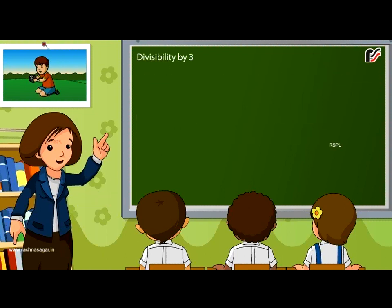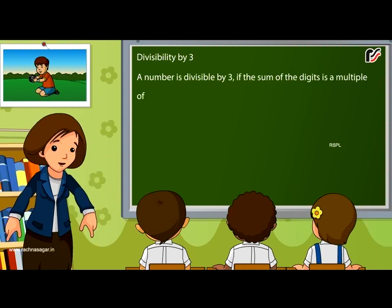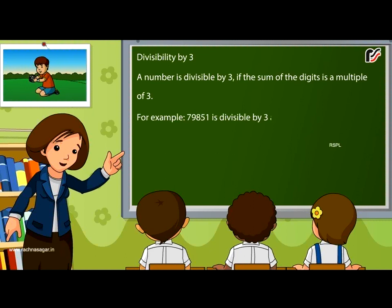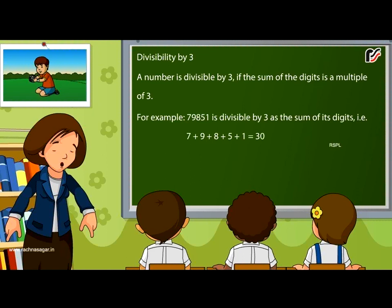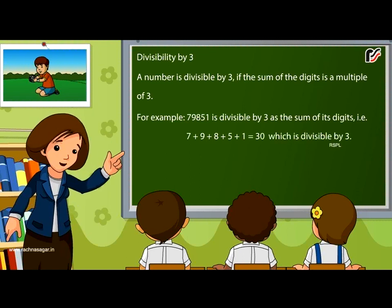Divisibility by 3: A number is divisible by 3 if the sum of the digits is a multiple of 3. For example, 79851 is divisible by 3 as the sum of its digits, that is 7 + 9 + 8 + 5 + 1 = 30, which is divisible by 3.